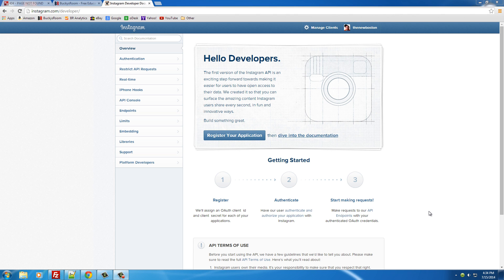What is going on ladies and gentlemen, my name is Bucky Roberts and welcome to your first tutorial. This little program I want to show you guys how to make is an Instagram downloader. Basically, what it allows you to do with PHP is have users sign in to their Instagram accounts and download all of their Instagram photos.